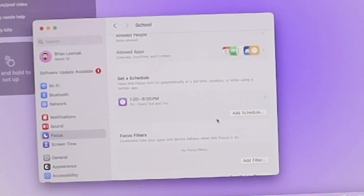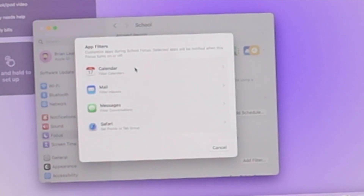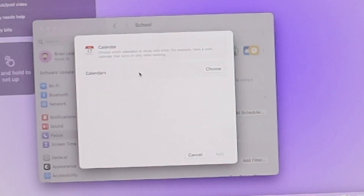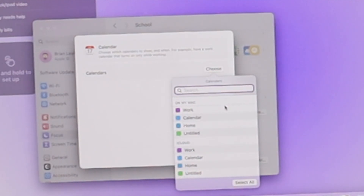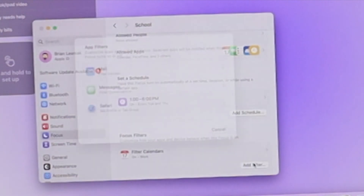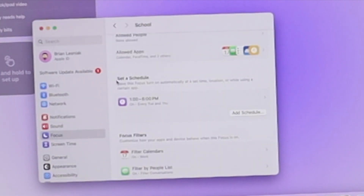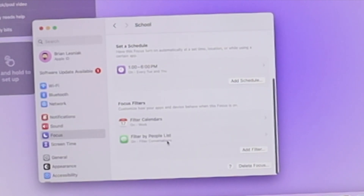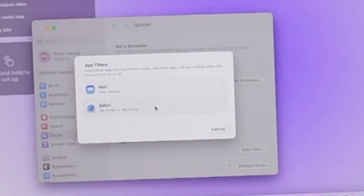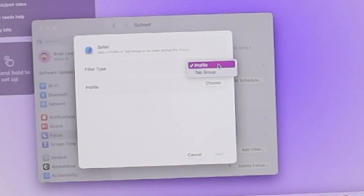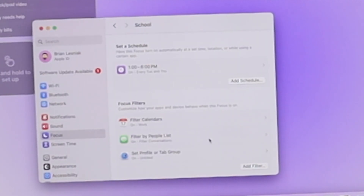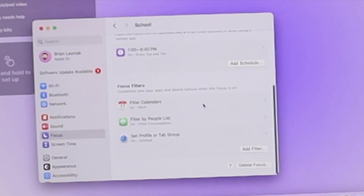Focus Filters allow you to customize how apps and devices behave when the focus is on. For Calendar, you can choose to only show your work or school calendar. For Messages, you can filter to only show notifications from certain conversations. For Safari, you can limit it to a specific tab group. These are really cool ways to customize your computer and maintain better focus when you're in school.